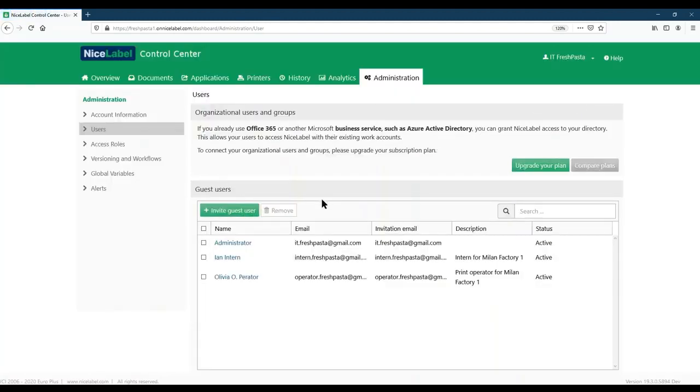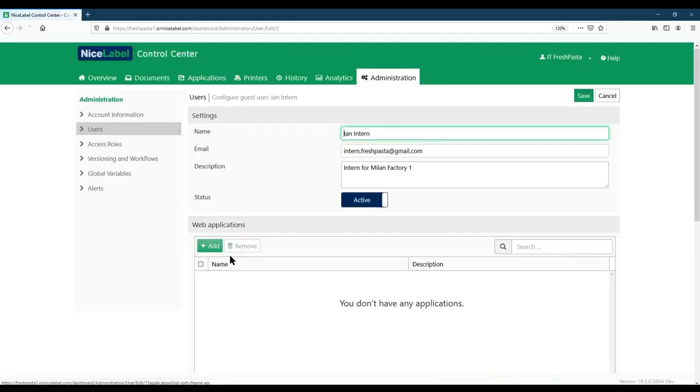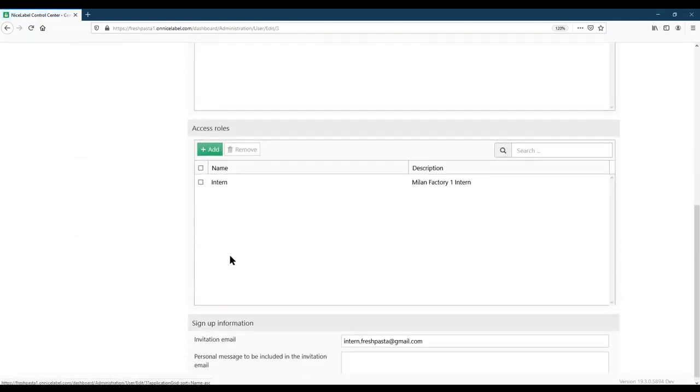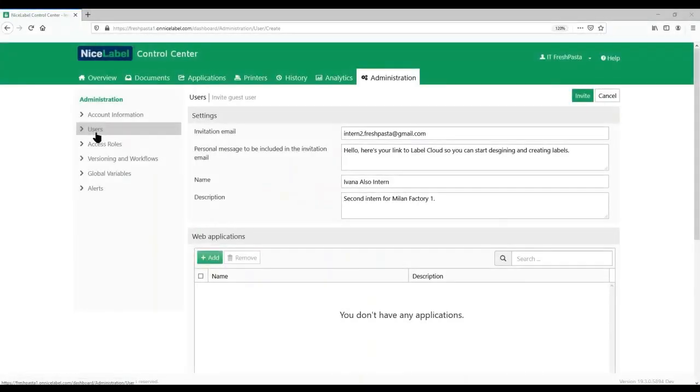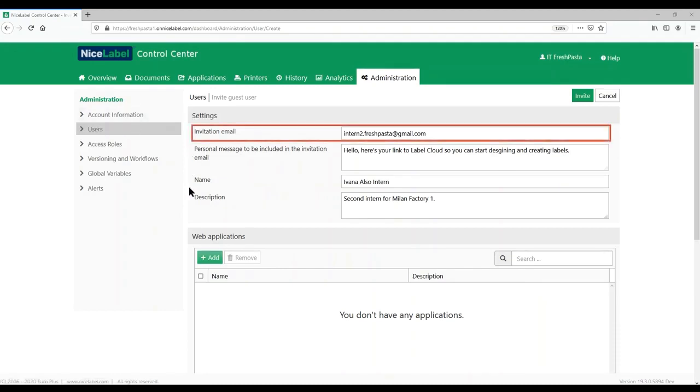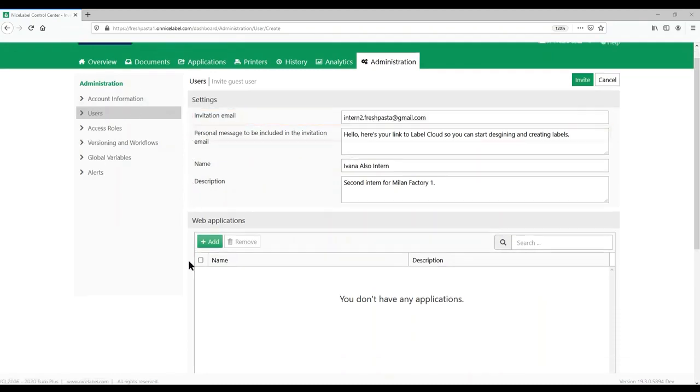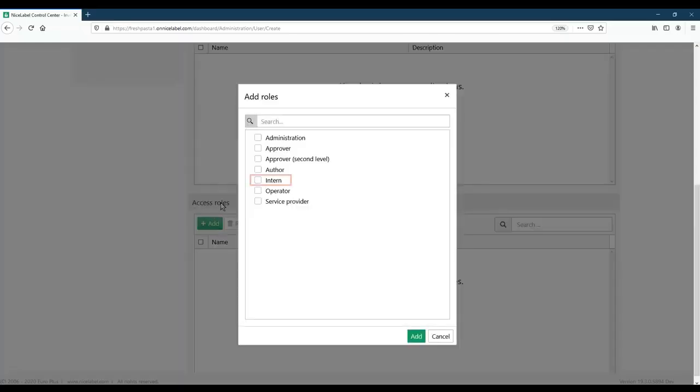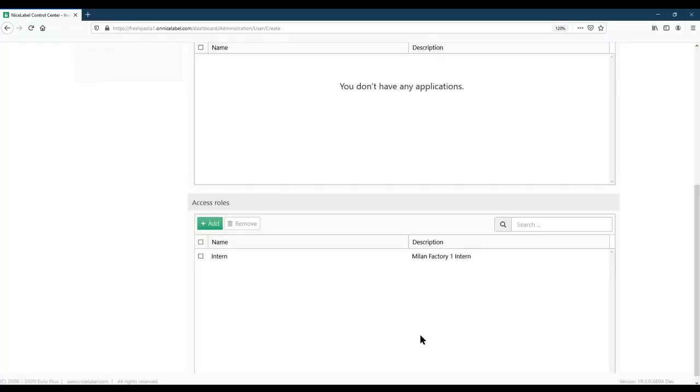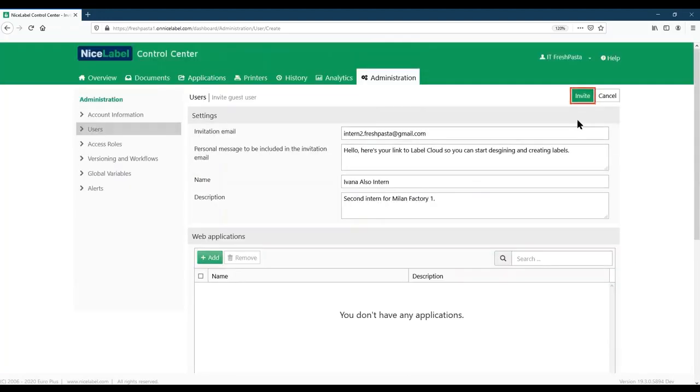Now our intern has the role and permissions he needs. You can add new users directly into your new roles when you create them. If we add a second intern as a new user, under Roles, we can select our new intern access role and click Invite.